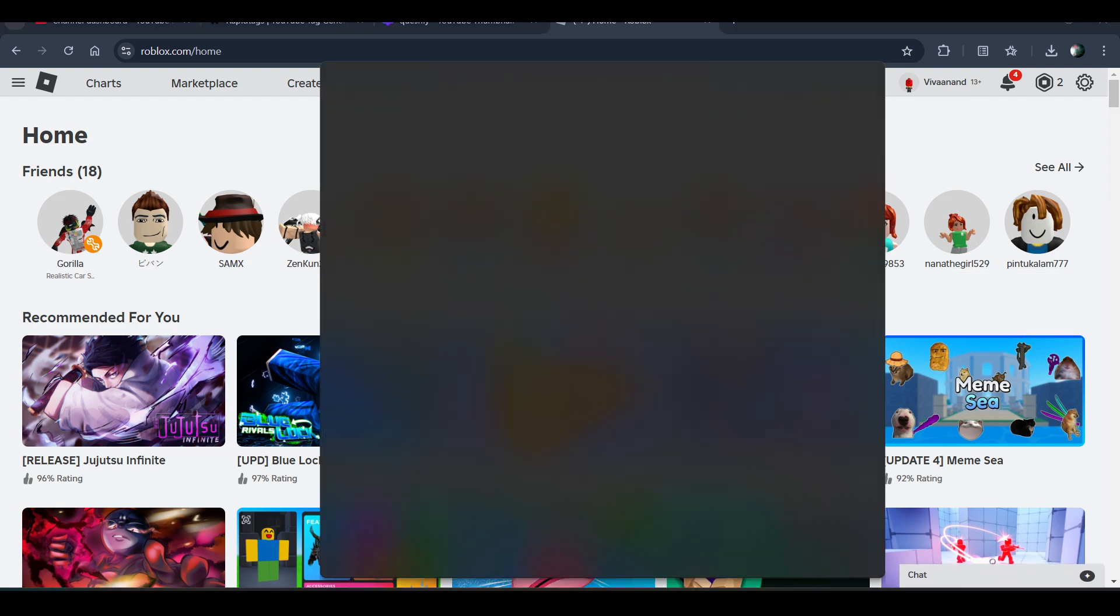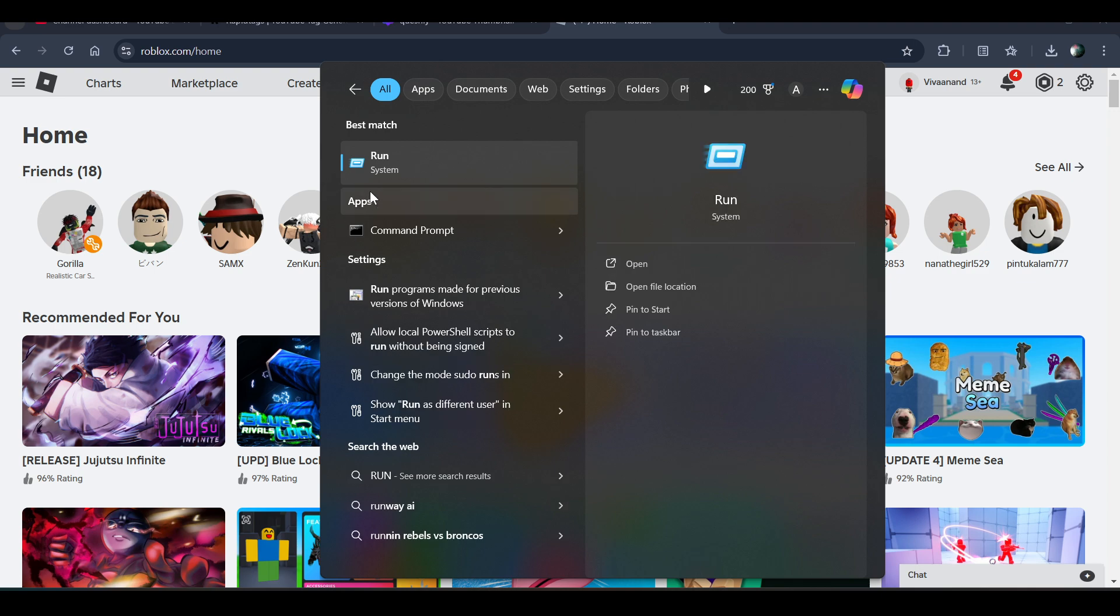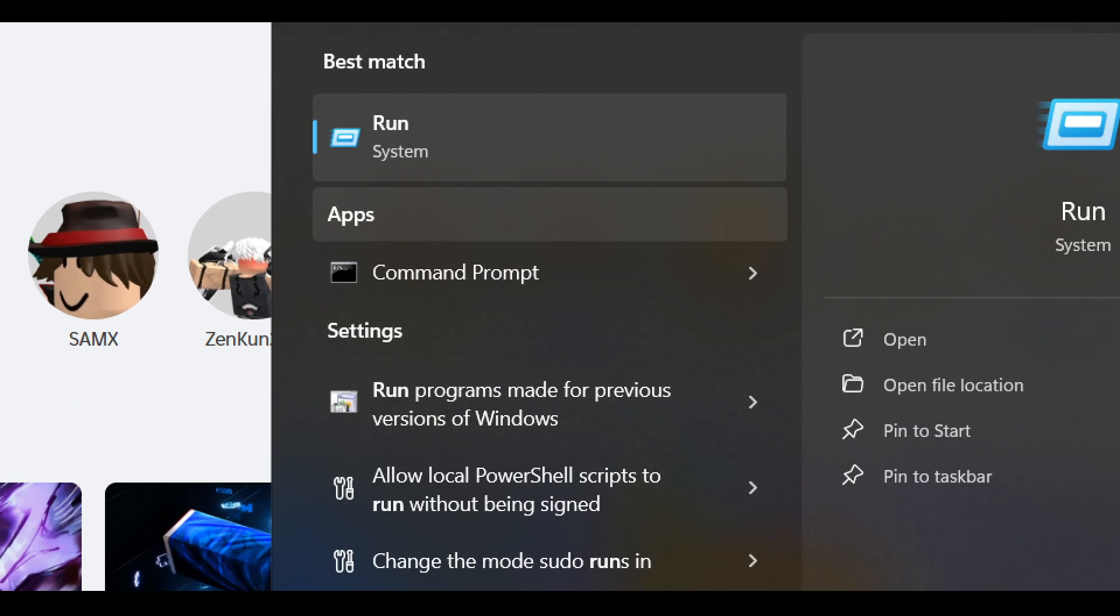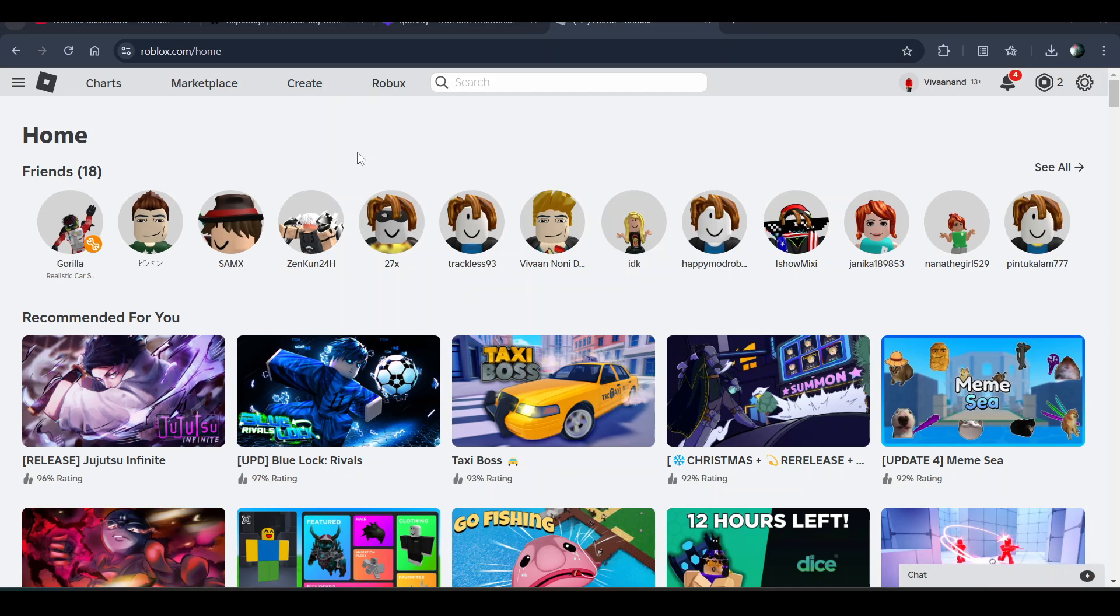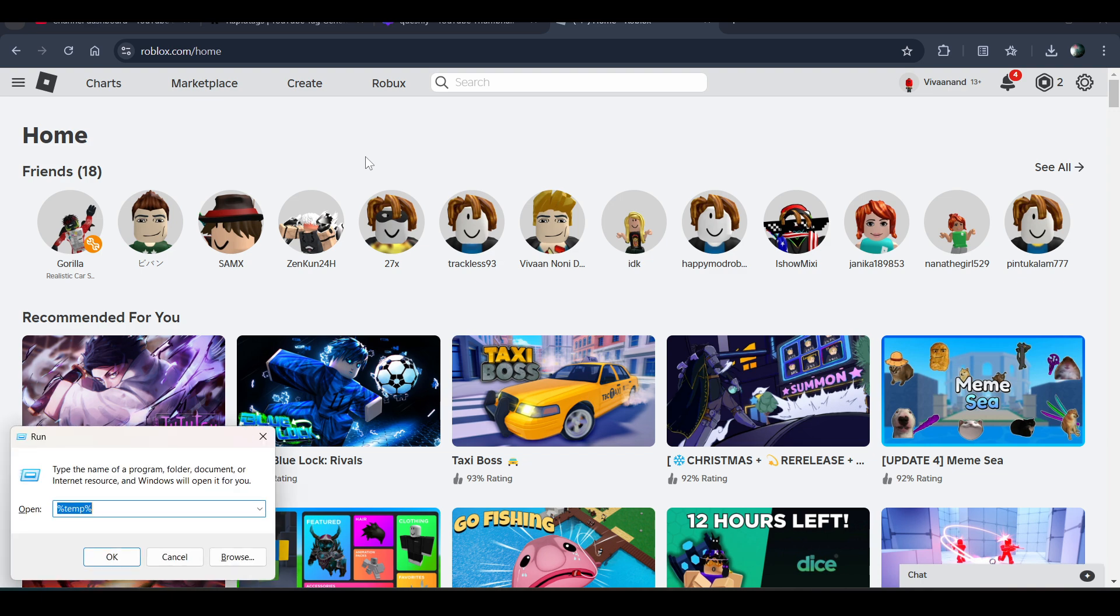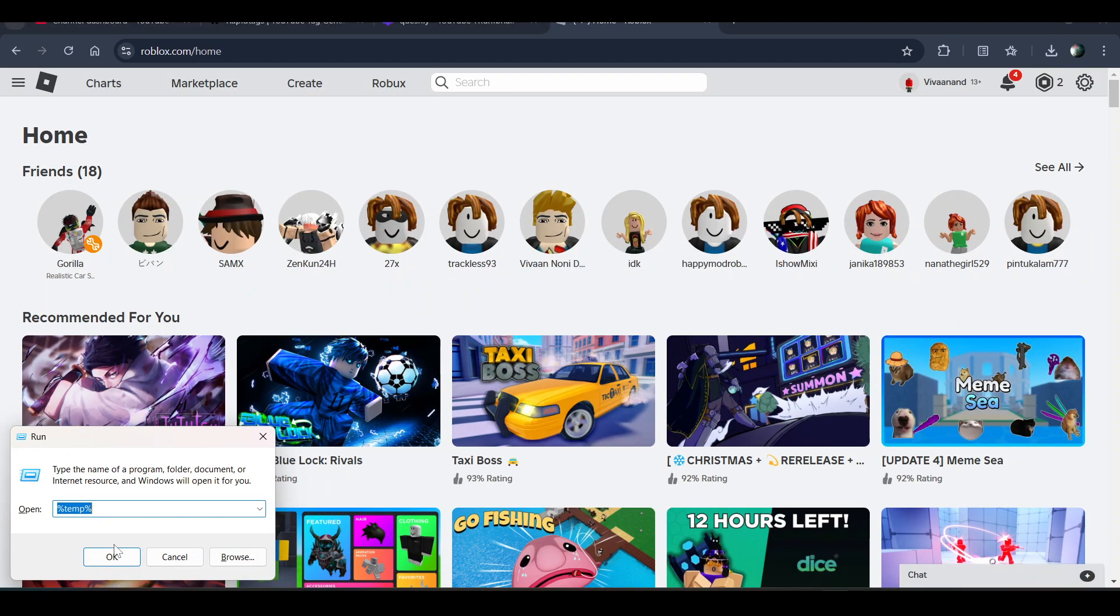You can press Windows + R to open this. Now you have to enter this keyword: percentage temp percentage, or %temp%.